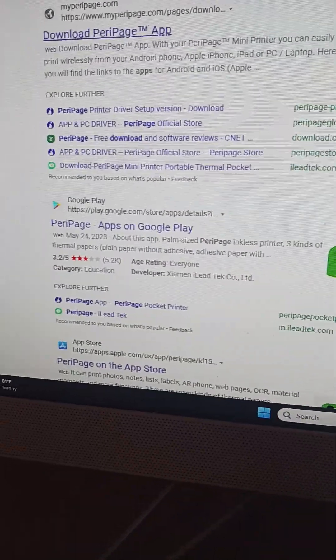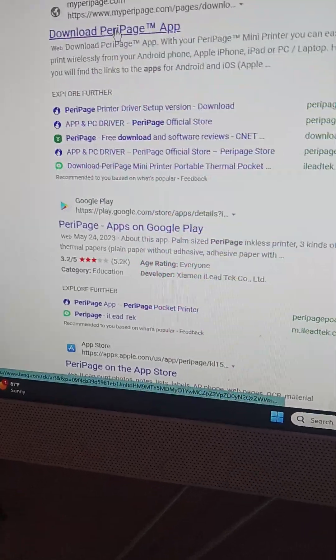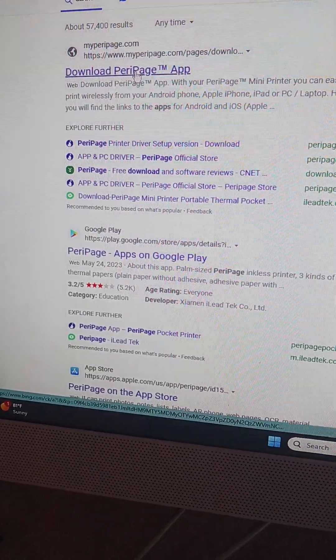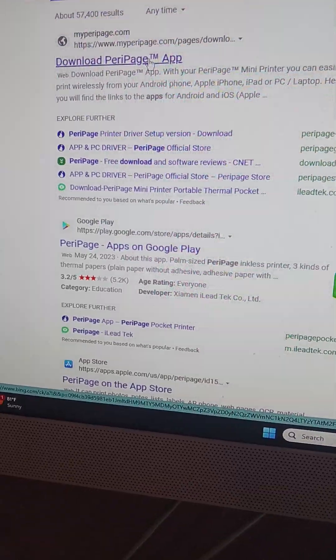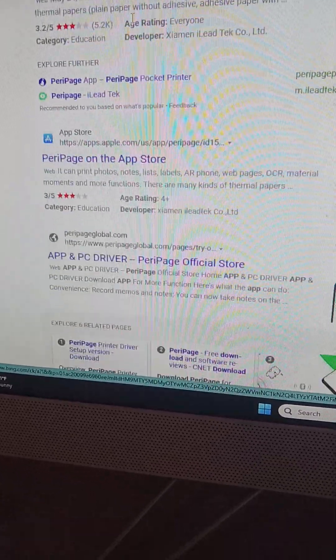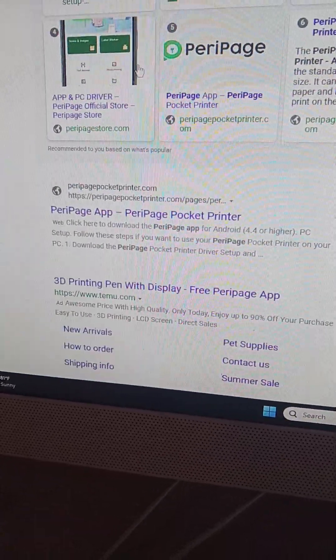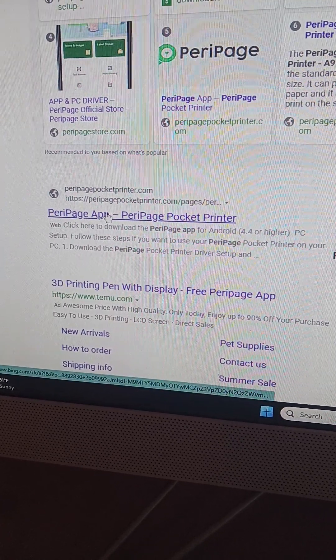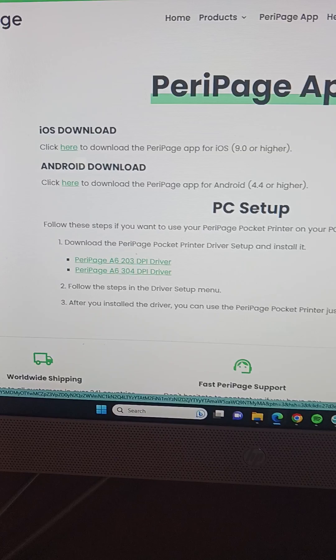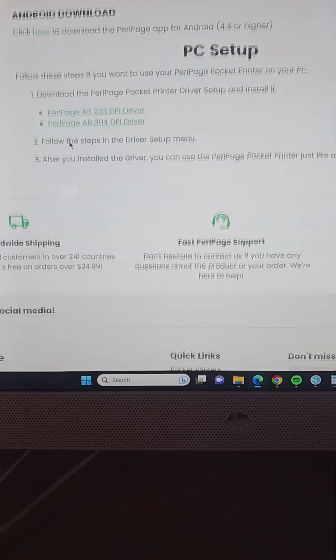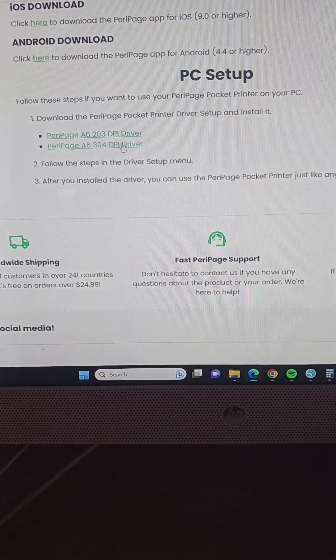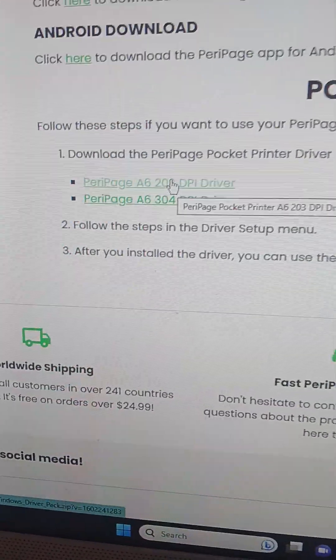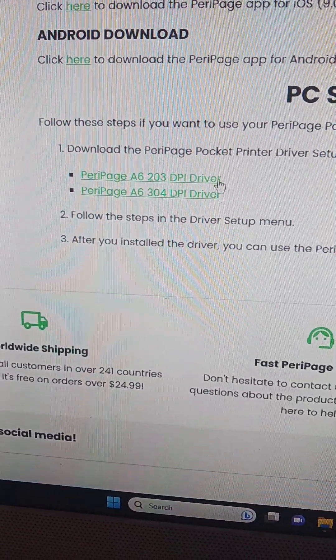This link did not work. It didn't take me to the actual drivers to download for my Windows computer. Down here on this link is where I was able to find the drivers. So I scrolled down. This one, this is the one that worked for me.